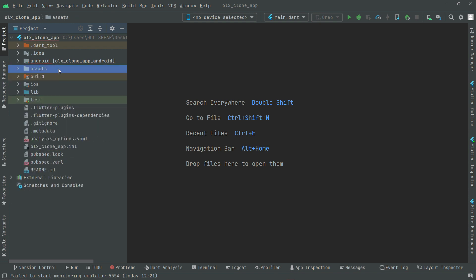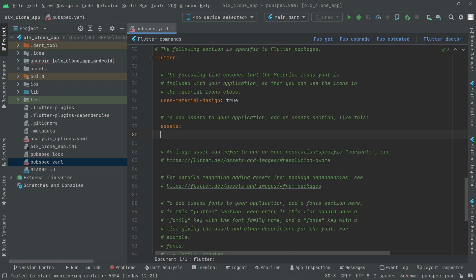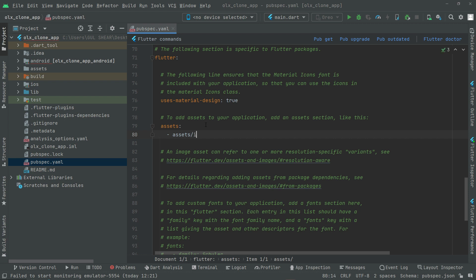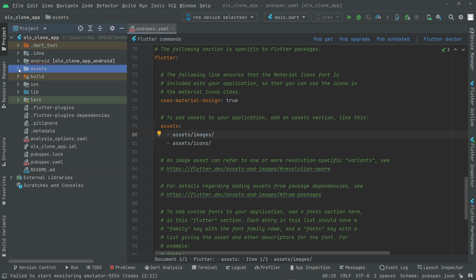Now what I'll do is go to the pubspec.yaml, open that, and down here we will remove the hash to uncomment the assets section. Then below that you'll have a dash, and you say assets then slash images — that is the path we are providing. And down here also you'll say assets slash icons. Guys, make sure the format must be the same, otherwise it will not work, so make sure to write it in a proper manner.